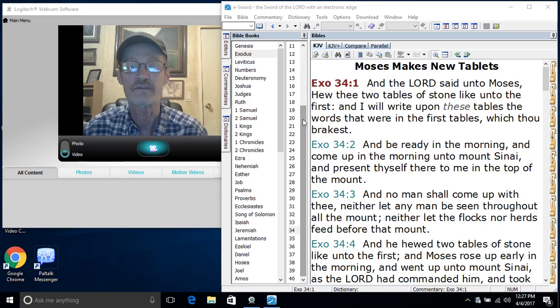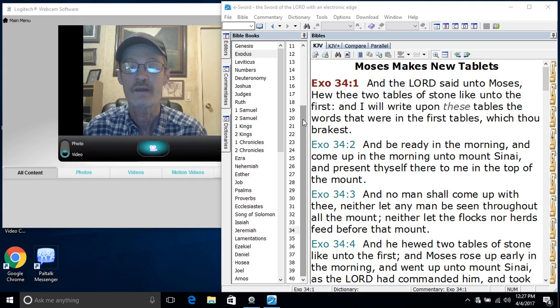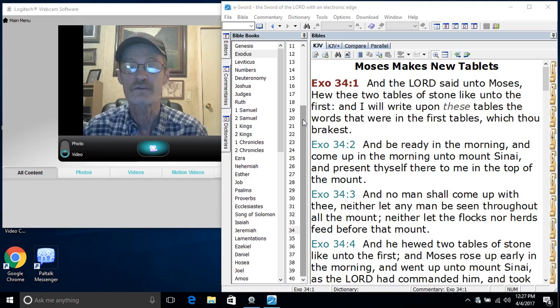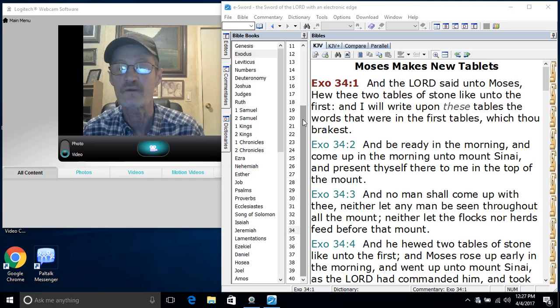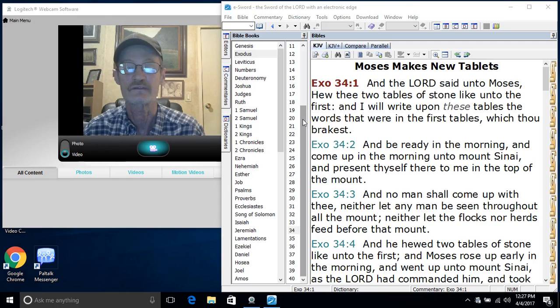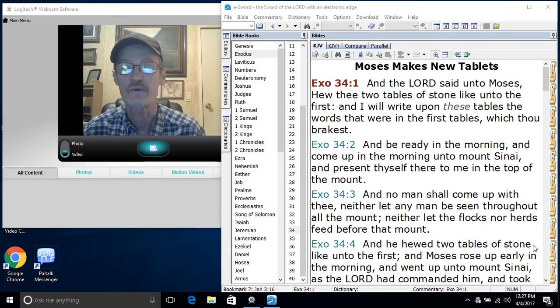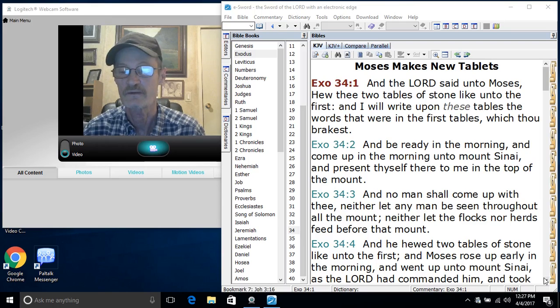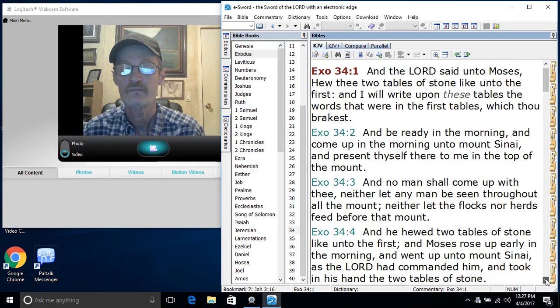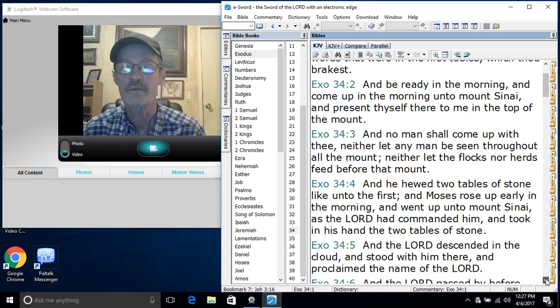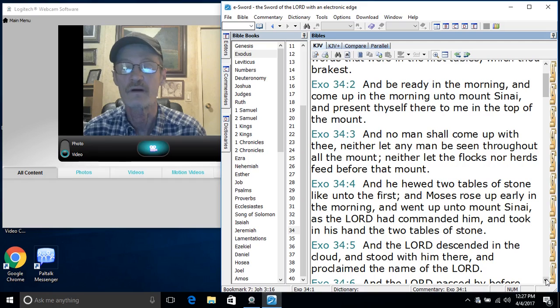Turn to Exodus chapter 34 verse 1. The very next chapter is what we just finished. And the Lord said unto Moses, hew thee two tablets of stone like unto the first, and I will write upon these tablets the words that were in the first tablets which thou breakest. And be ready in the morning and come up in the morning unto mount Sinai and present thyself there to me in the top of the mount.